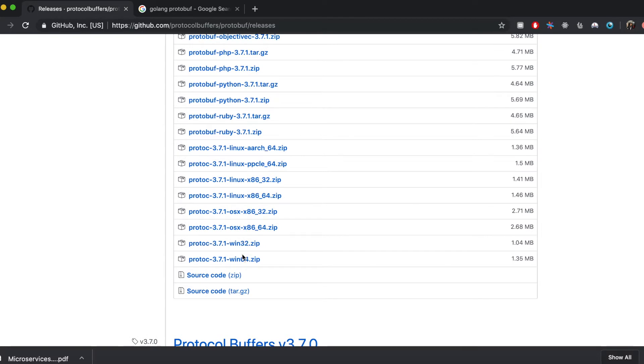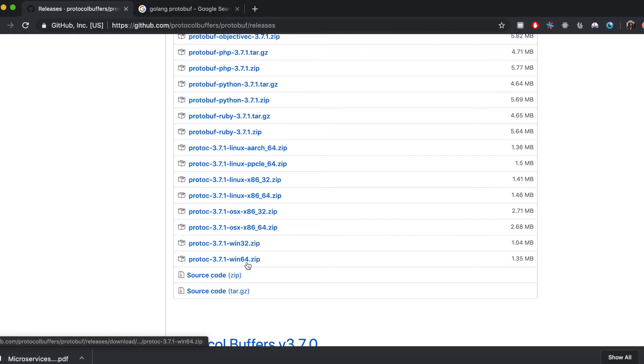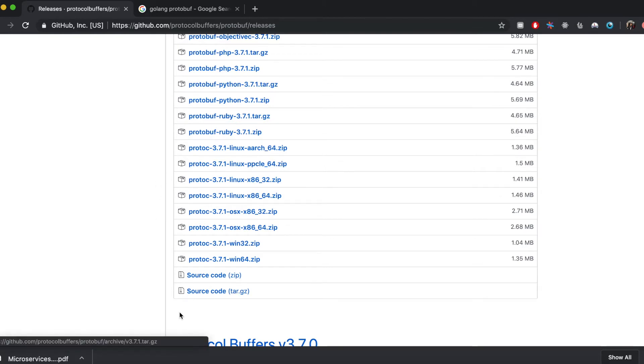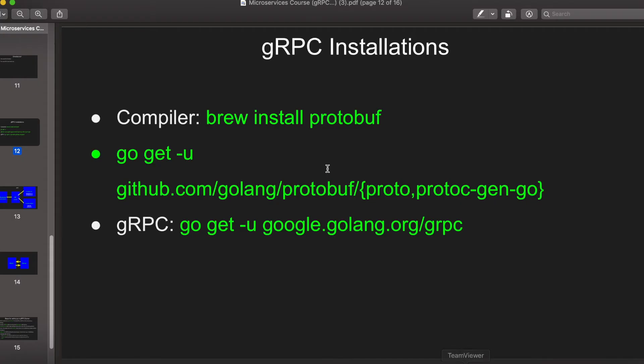If you are having Windows you can use one of these depending if your operating system is 64-bit or 32-bit. For Mac you can use this or for Linux all these.